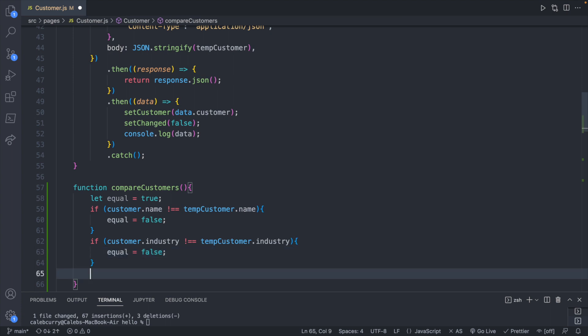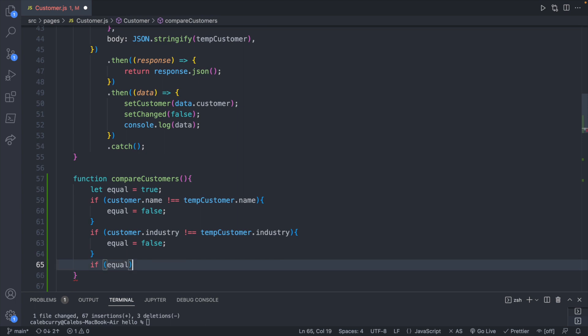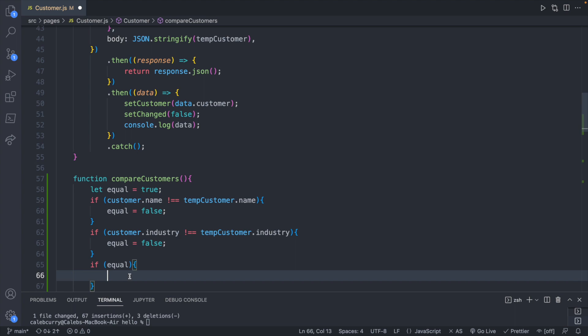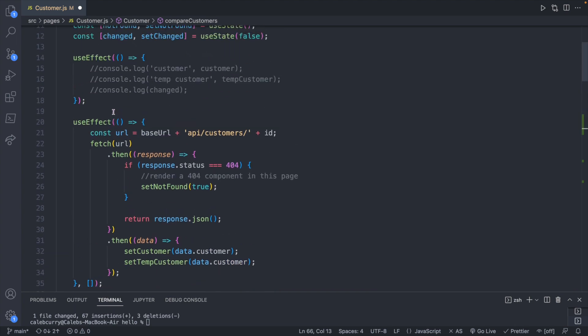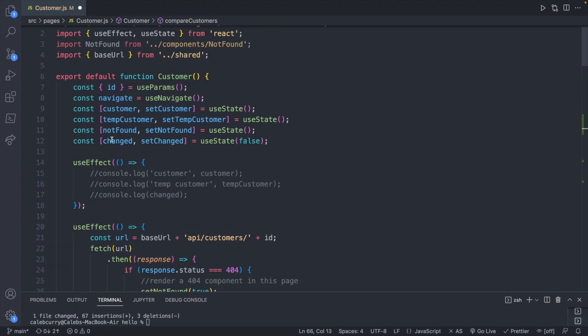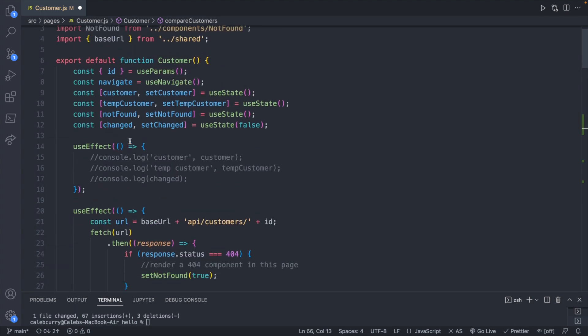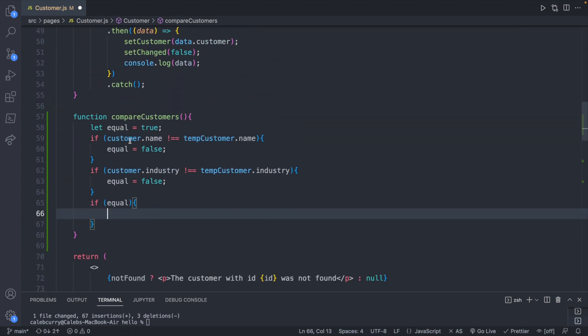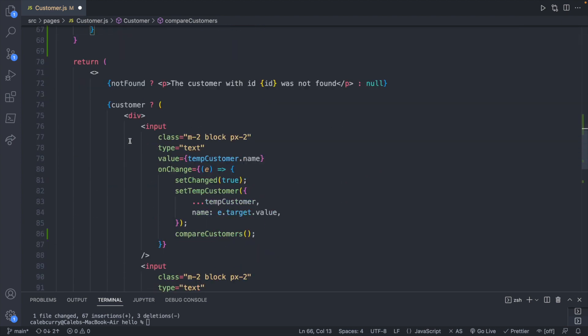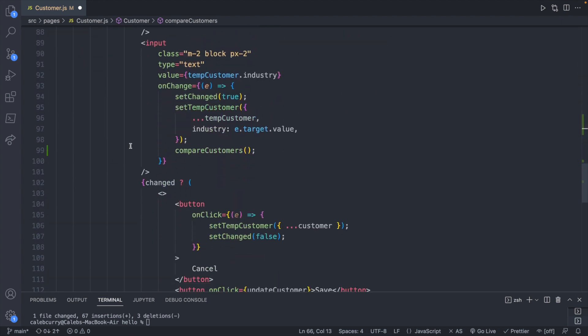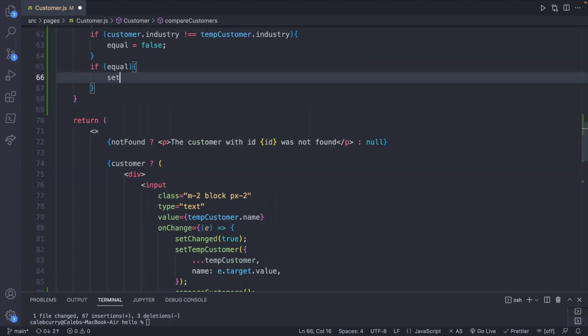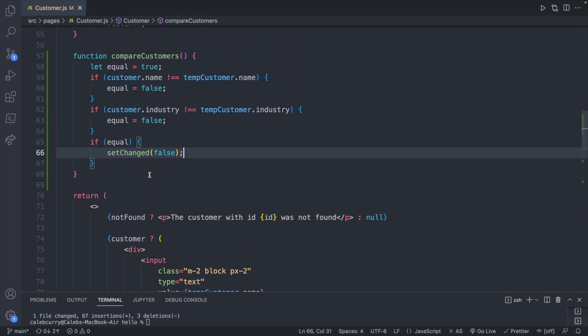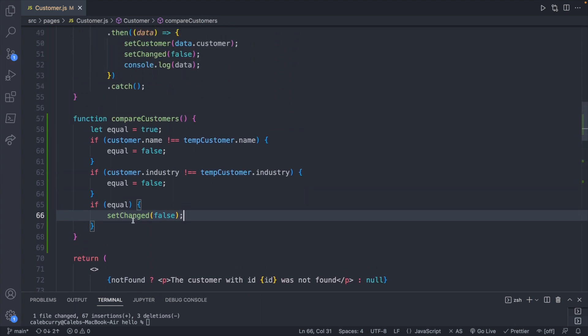Now after we've gone through each of those properties we can check if they're equal and that's boolean so you don't need to compare it to anything. Now we can just hide the buttons and the way we have that figured out is we have this changed state which will conditionally show those buttons down here. We did this in an earlier episode. So all we can do is say setChanged and pass in false. So that should mean that they are the same and those buttons will go away.